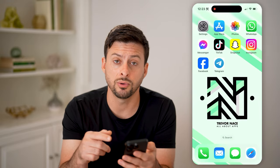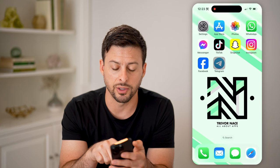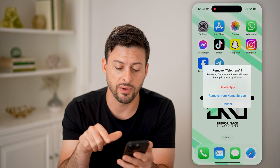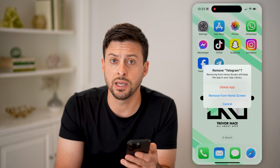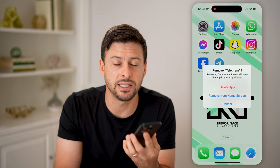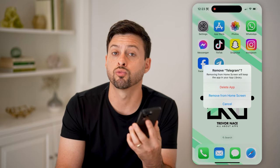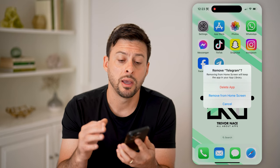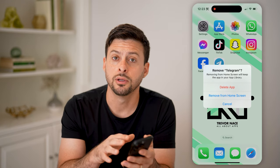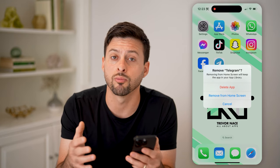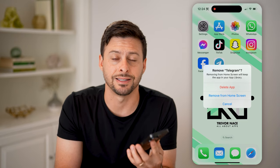So essentially, if I wanted to restore all those, I'm going to tap and hold on Telegram, hit Remove App and delete the app. What this will do is reset everything, but I'll still have that backup on my iCloud. Just reinstall the Telegram app, log back in, and it will use that backup on your iCloud to sync everything back up and recover and restore all of those messages that you might have accidentally deleted.